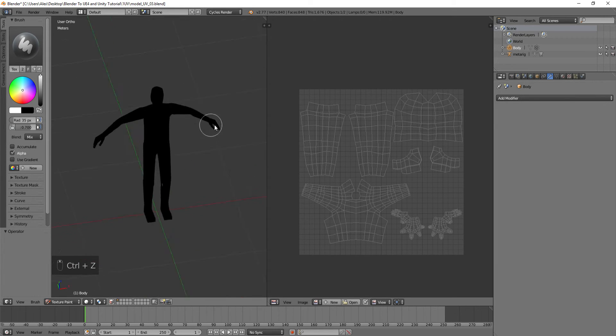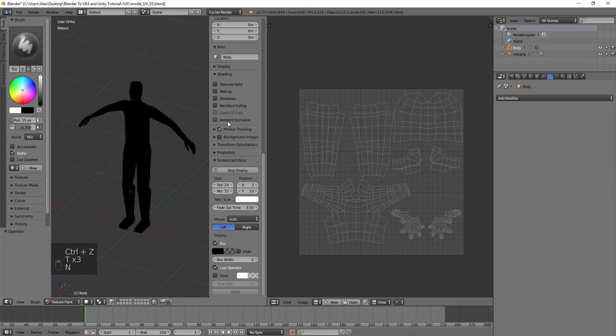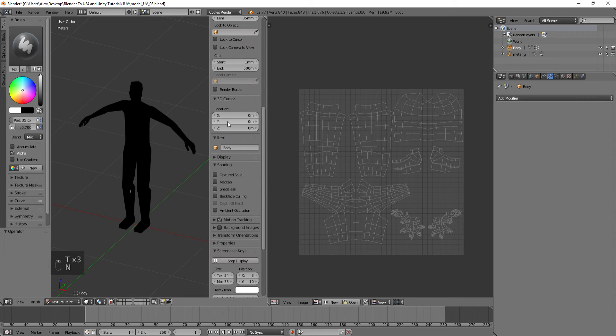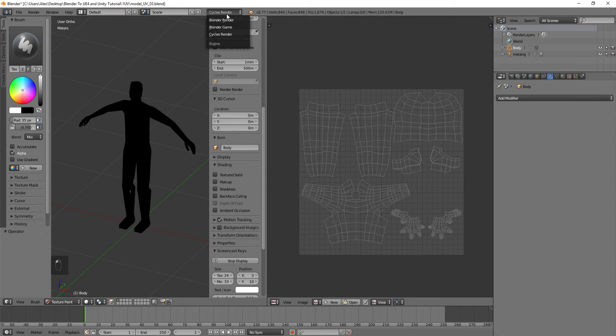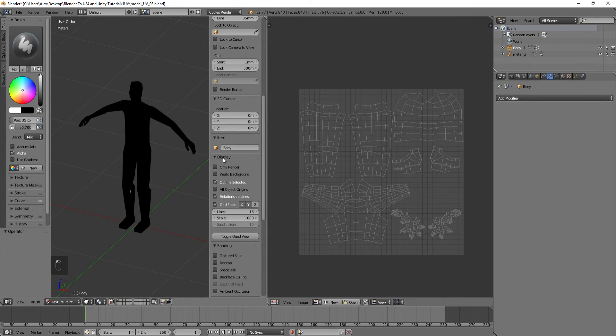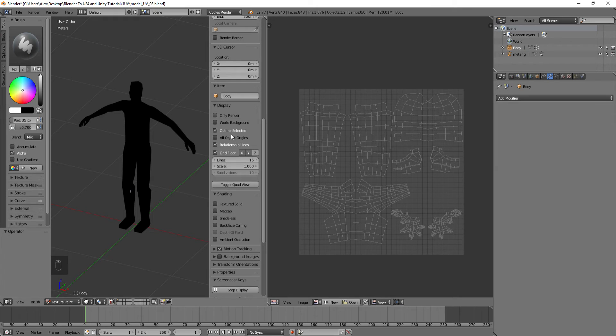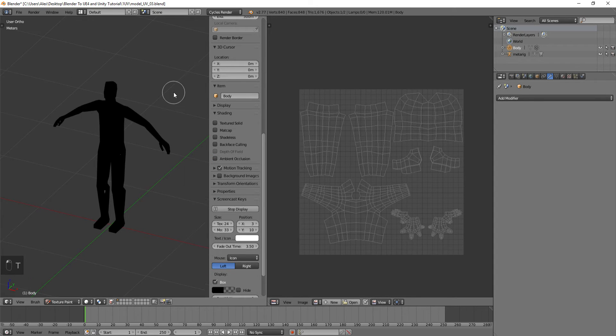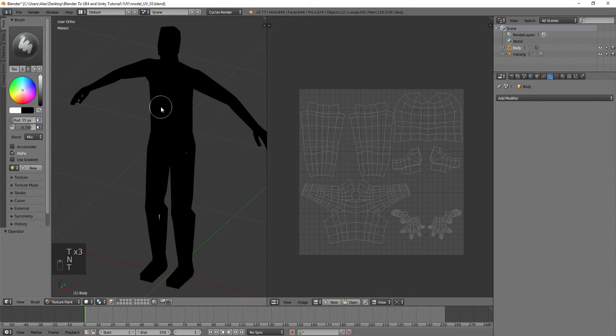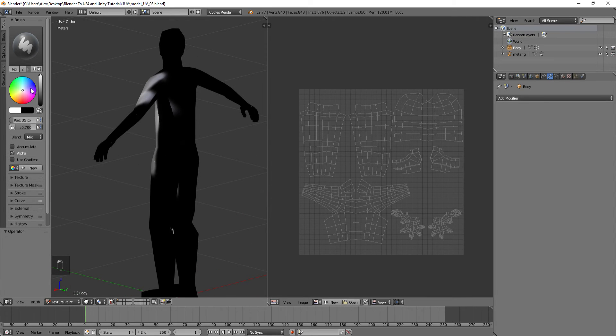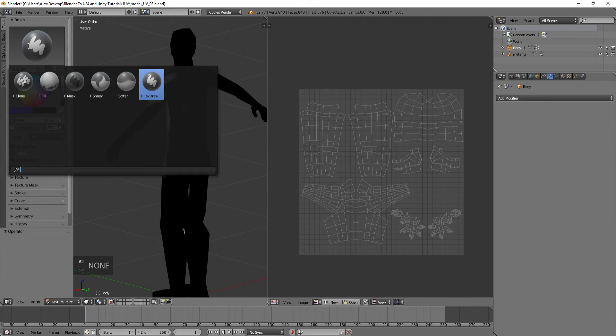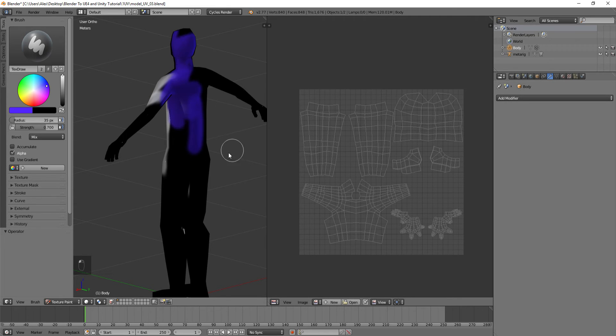So now you can do all you need to do with your model, and I'm under the Cycles Renderer. This should just work. I think with Blender Renderer you might have to do something else, but it should just work with Cycles right off the bat. So we've got our Texture Paint, we can paint on the guy, you can do different colors. Get your color wheel over here. You can smudge or smear, but Texture Draw is the main thing that you paint with.